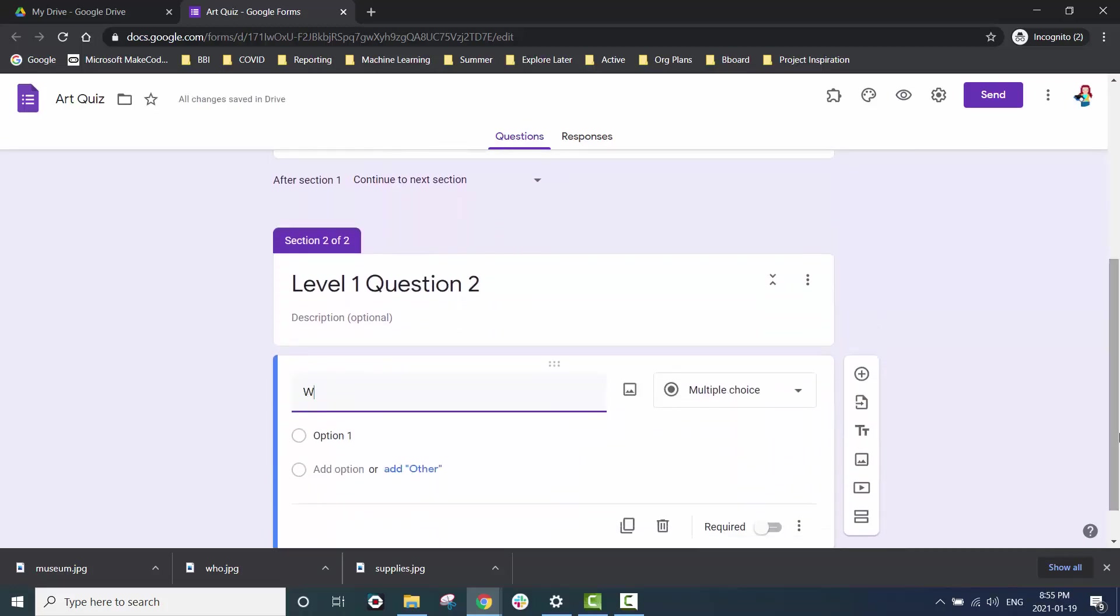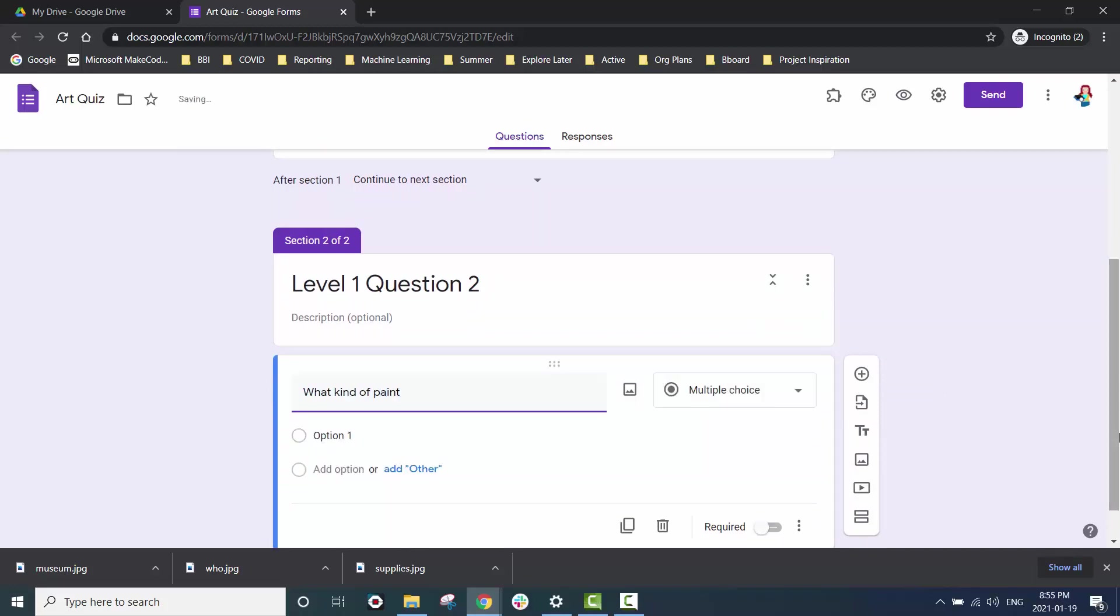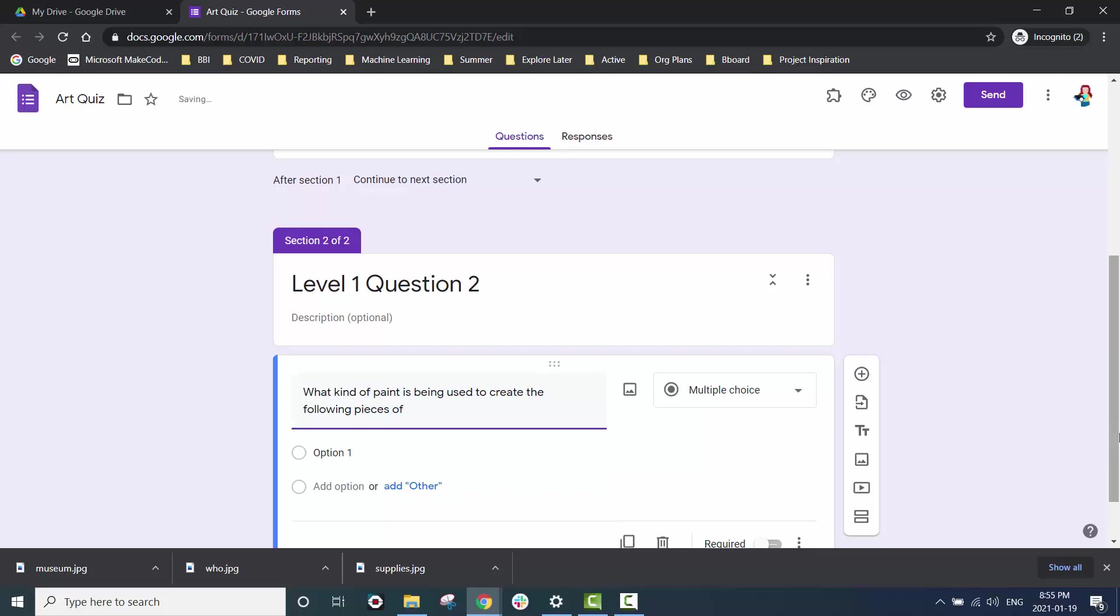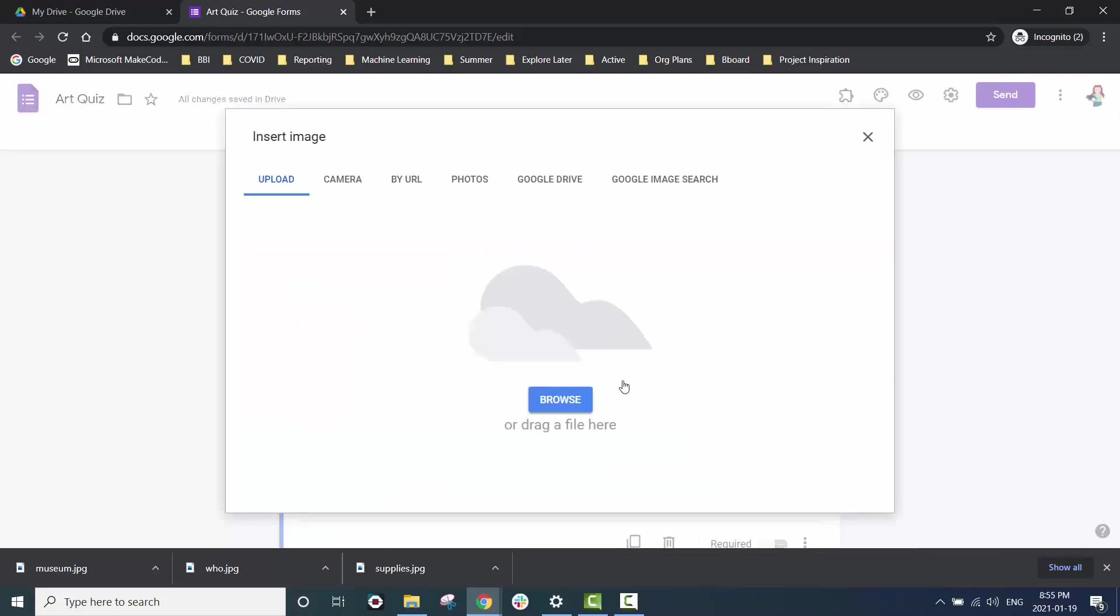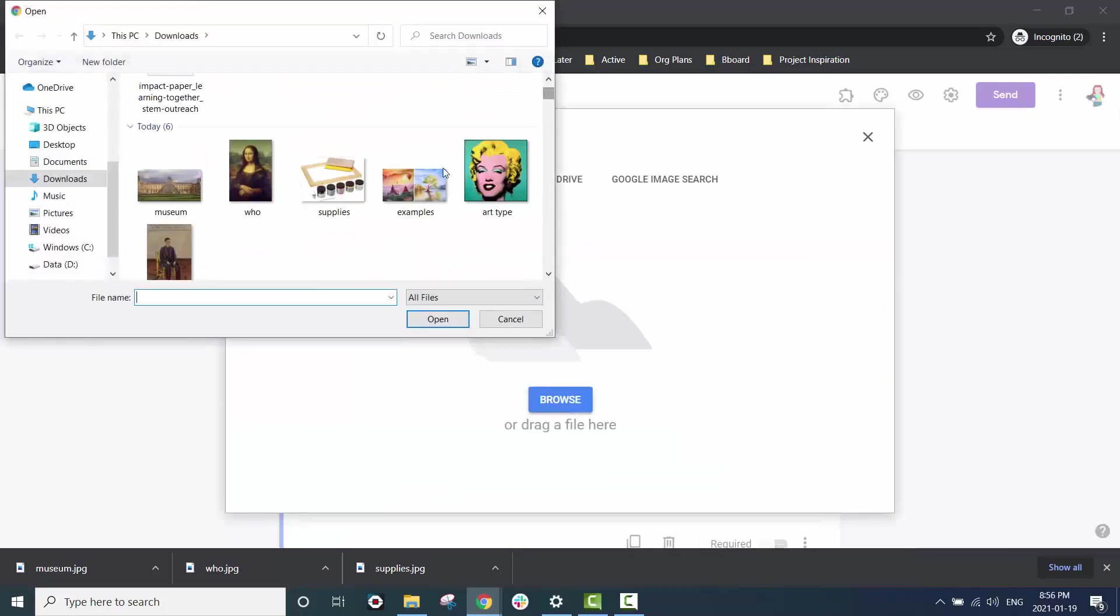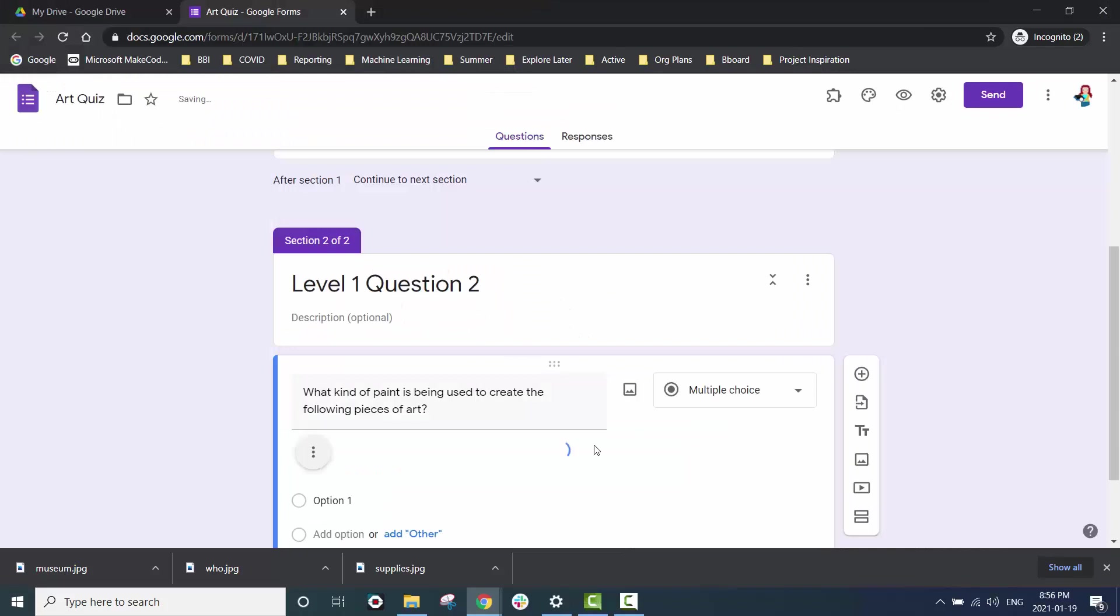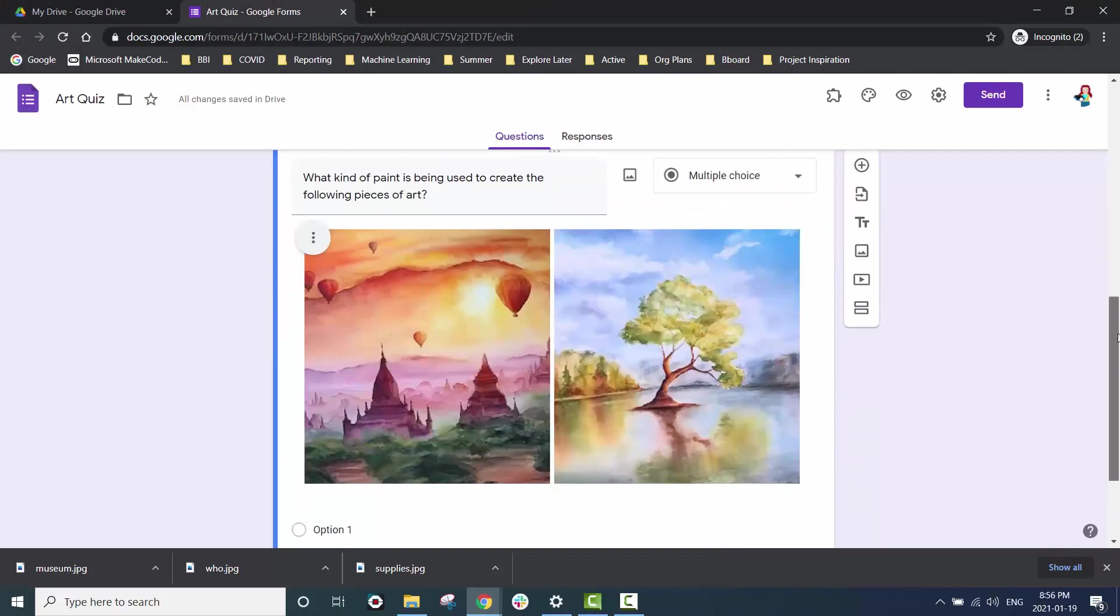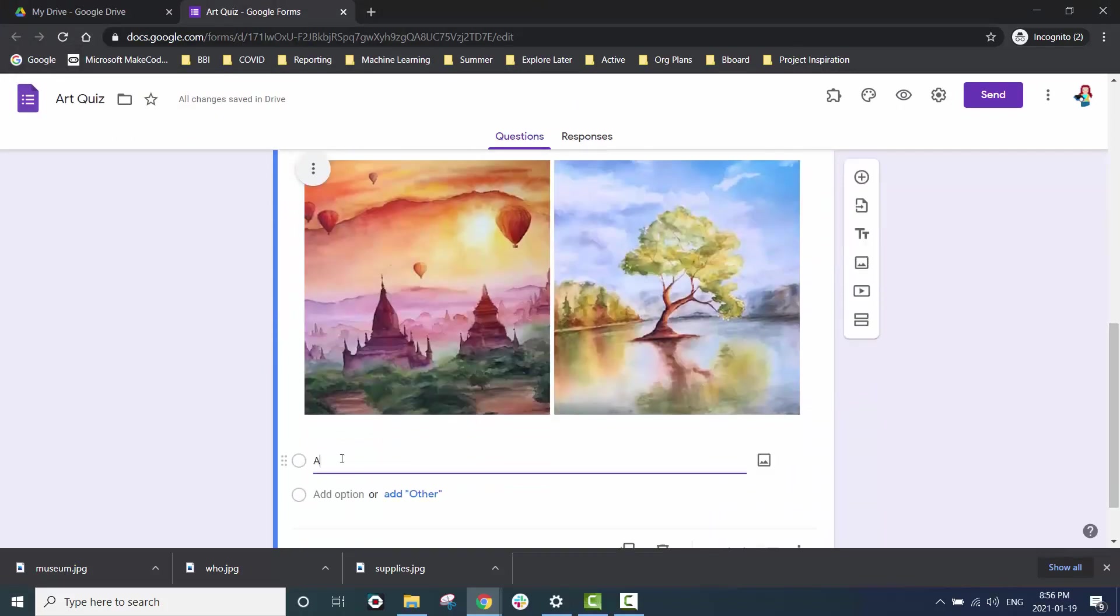It is best to use multiple choice questions or checkbox questions for this particular project that we're doing so that we can use some logic to decide which question will come up next for our test taker.